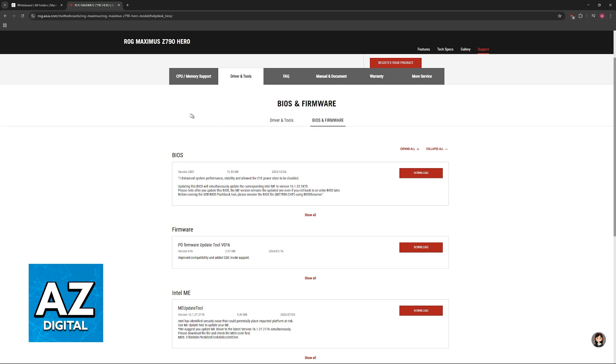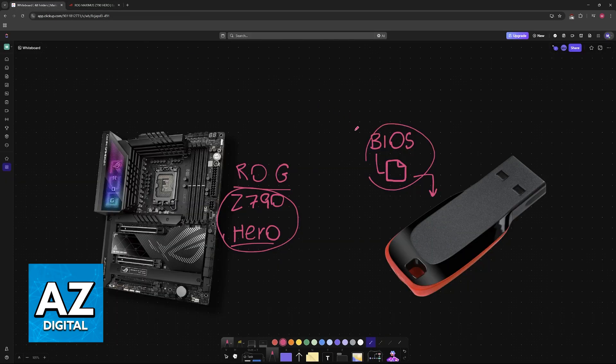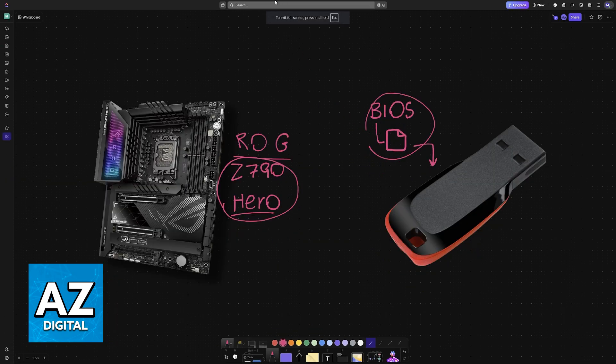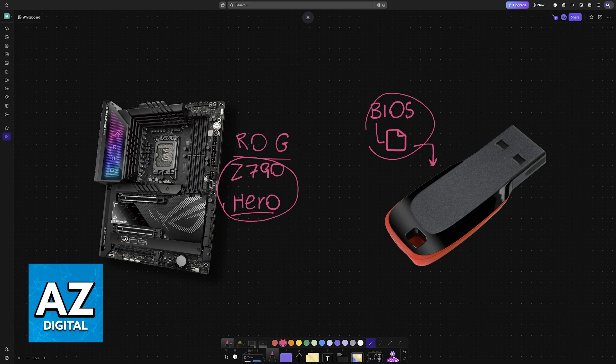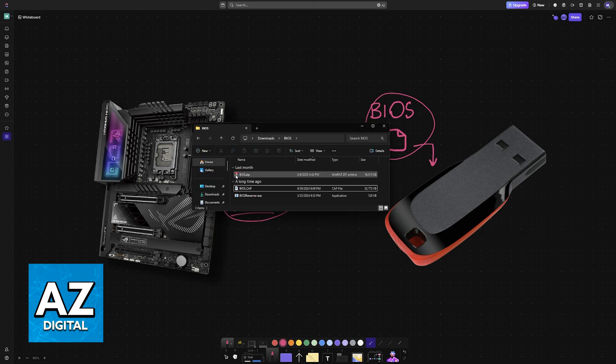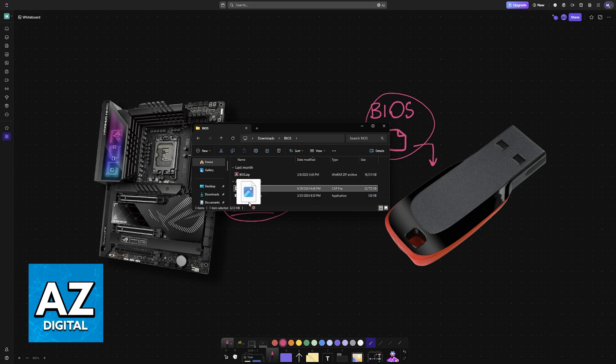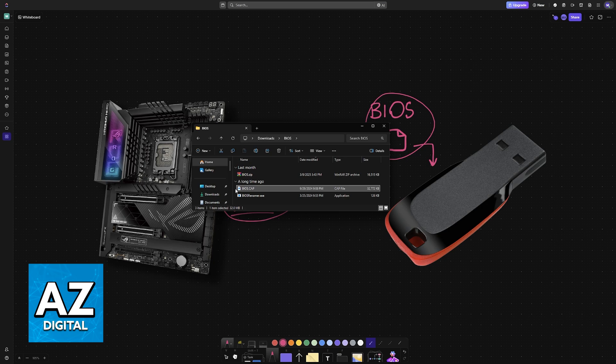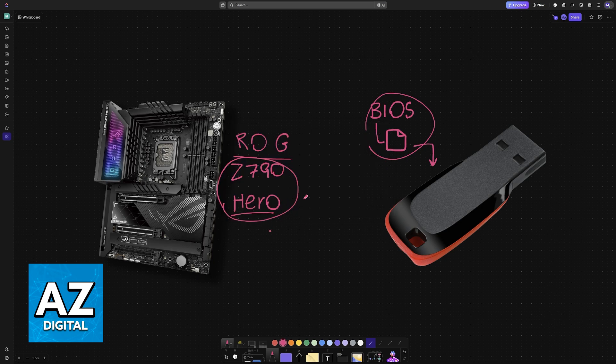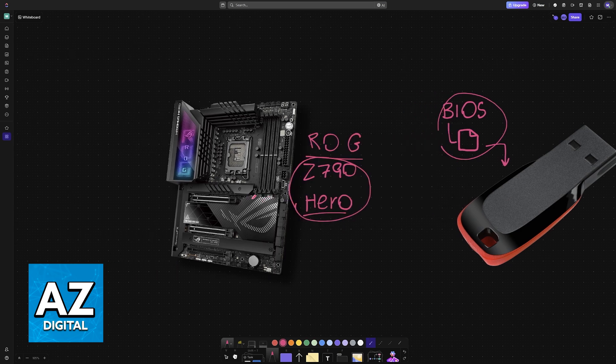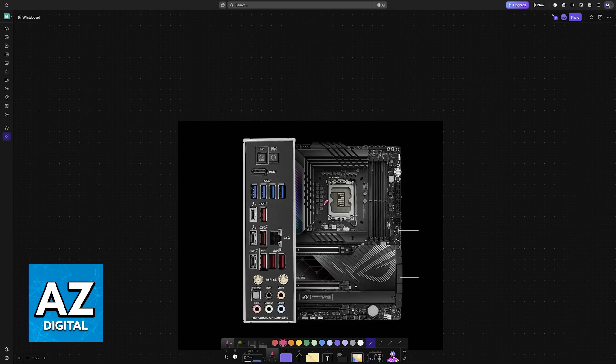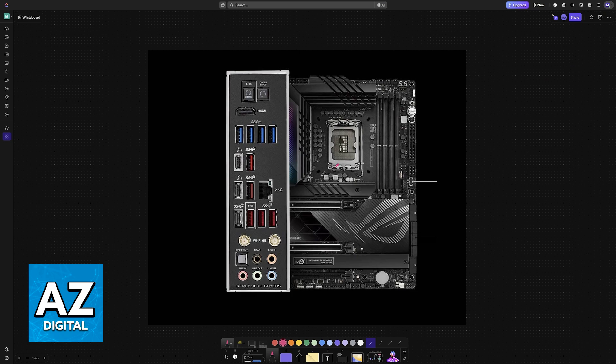Once you download this latest version of the BIOS, you have to load it into the USB drive. Extract it somewhere if it is currently zipped and then load it into the USB drive. Once this BIOS file has been loaded, you will be able to insert the USB drive at the back of your motherboard.